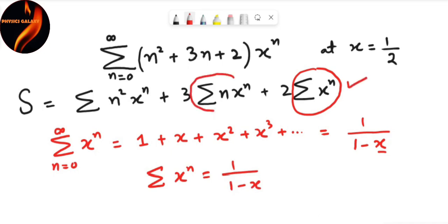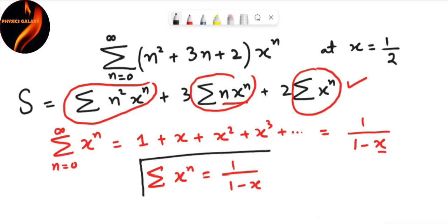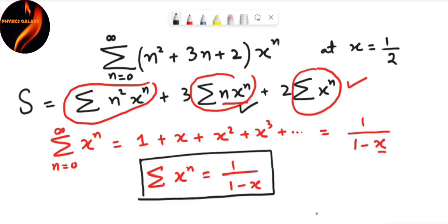Now for the second summation — summation of n x to the power n. We notice that here we have x to the power n and there we have n x to the power n, so there is some relation with differentiation. We will take the differentiation of the first summation to obtain the second summation.